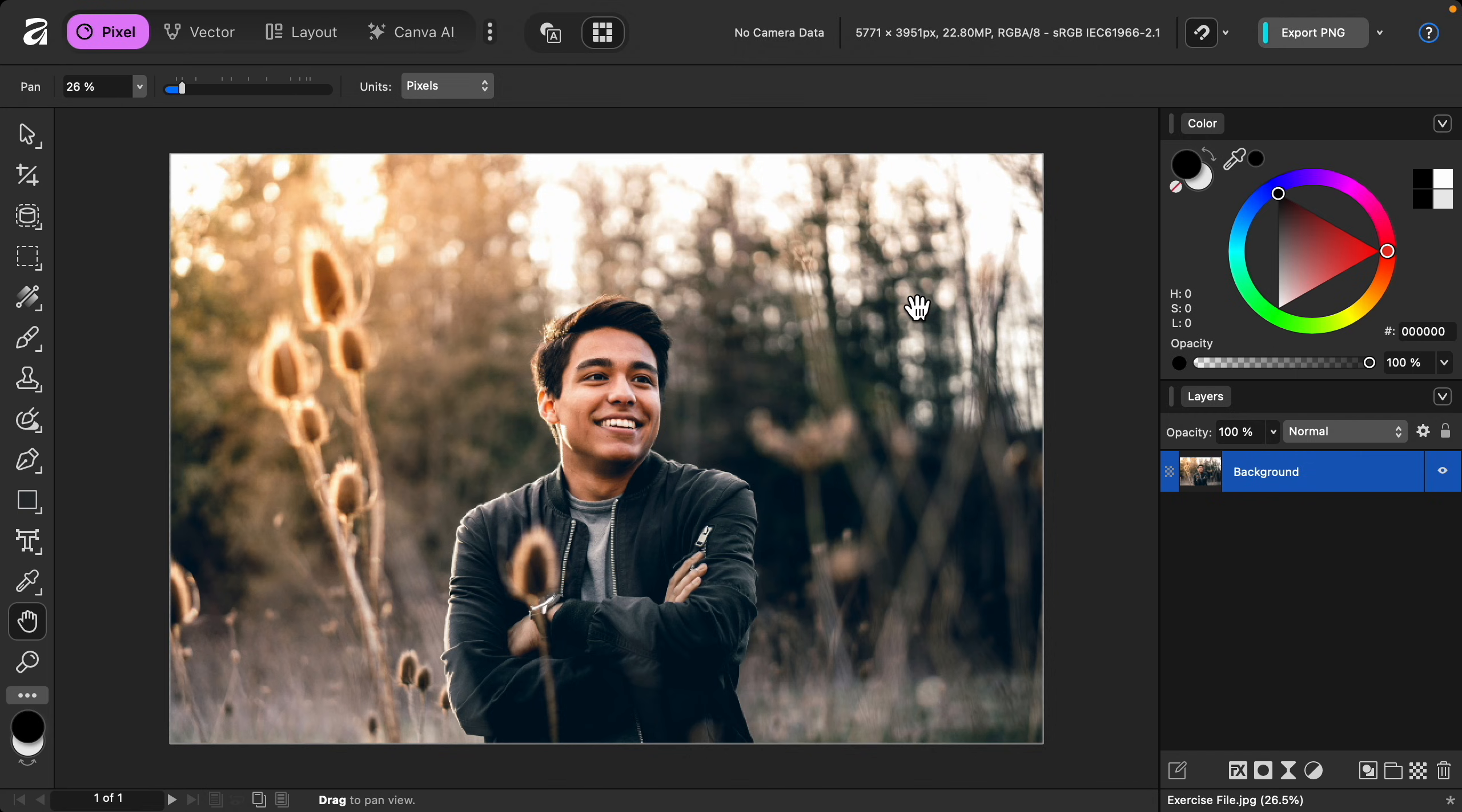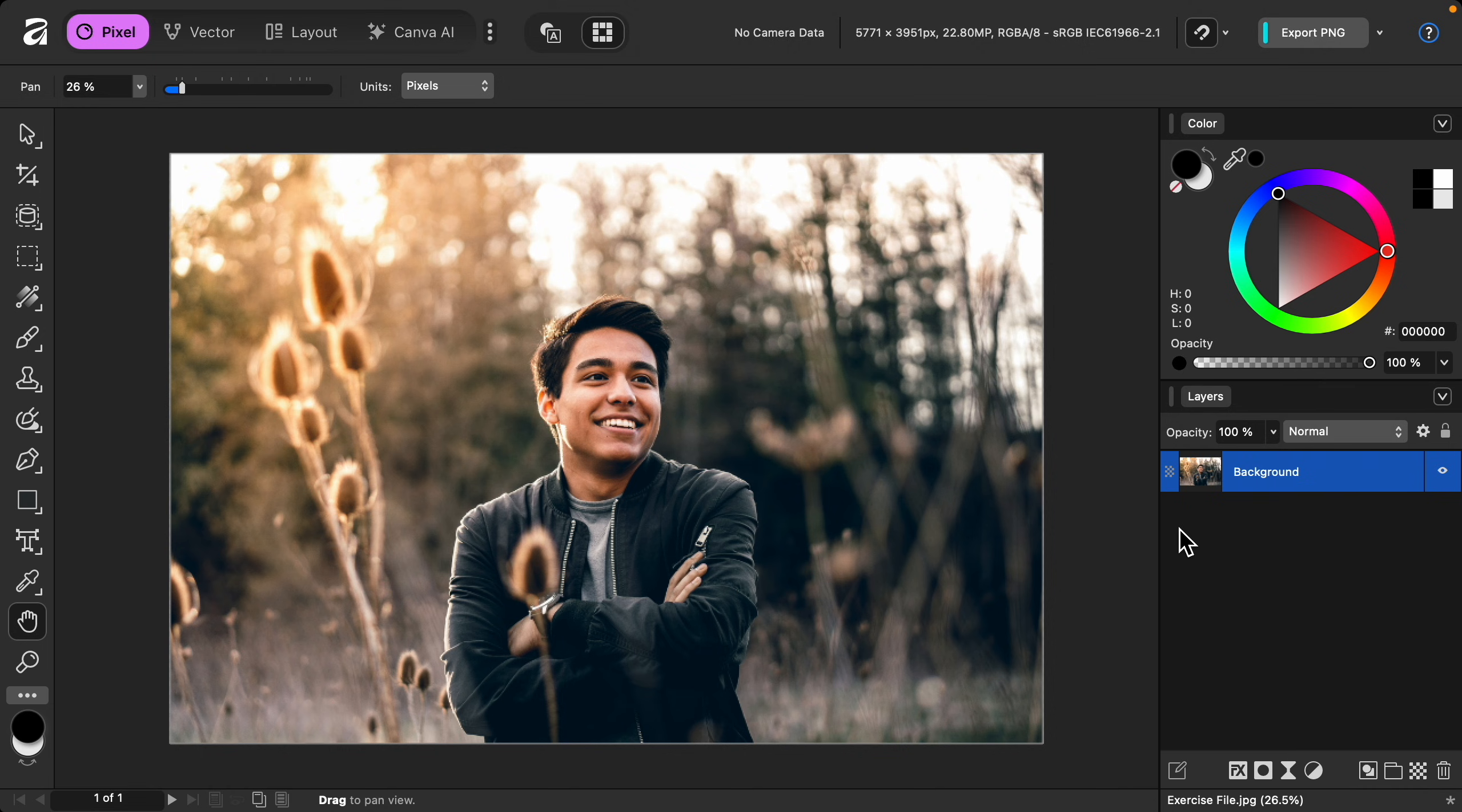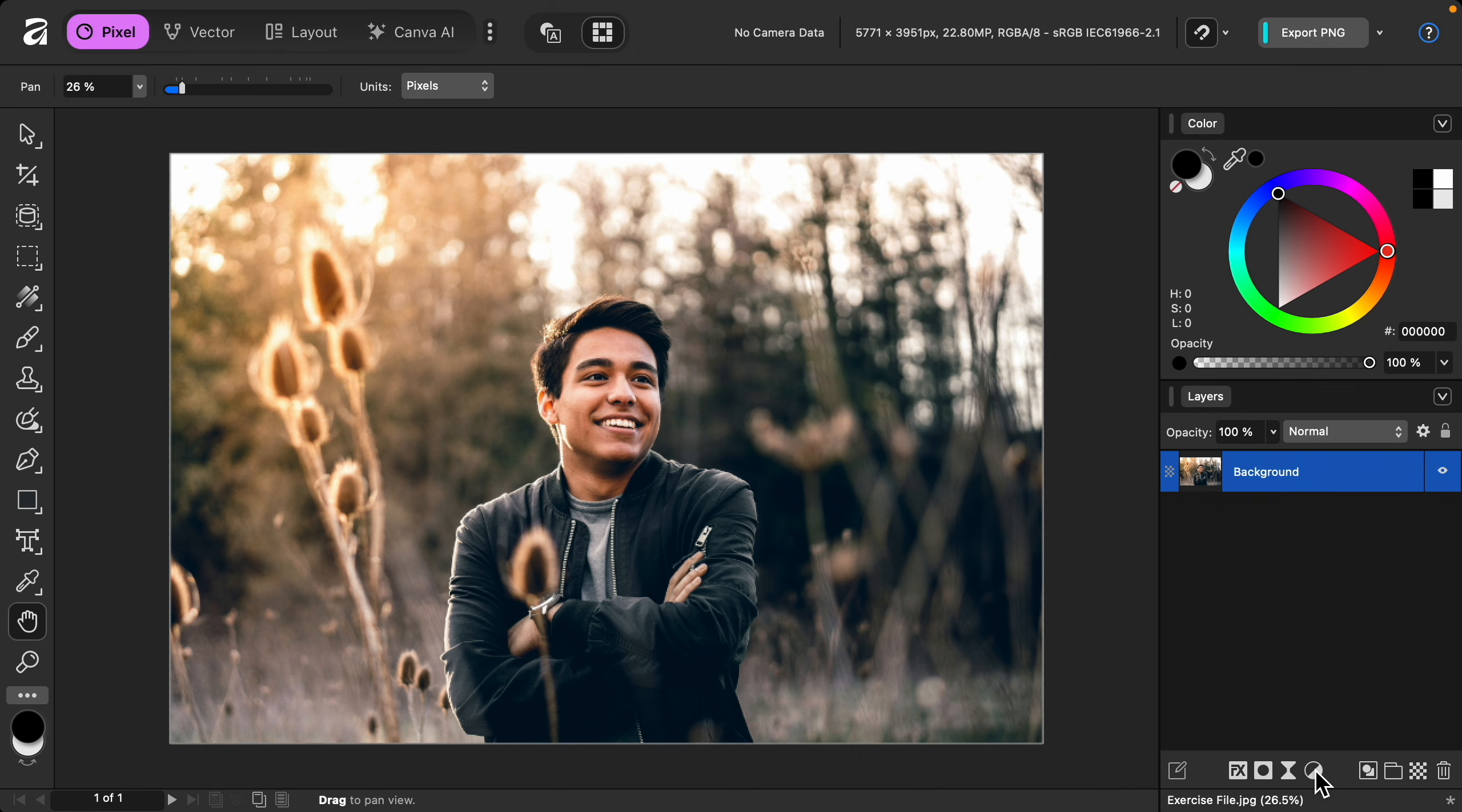If you'd like to follow along with me, I've left a download link to the photo that I'll be using in the video description. Okay, to start let's go down to our adjustments and let's apply the black and white adjustment.